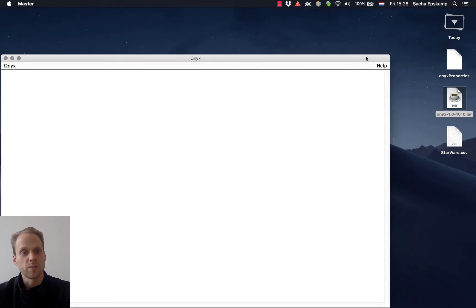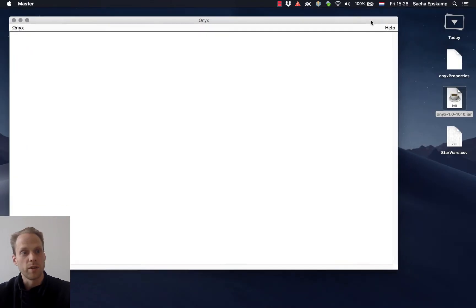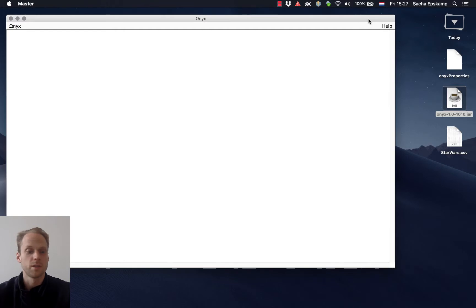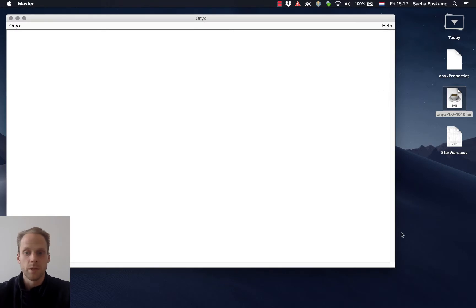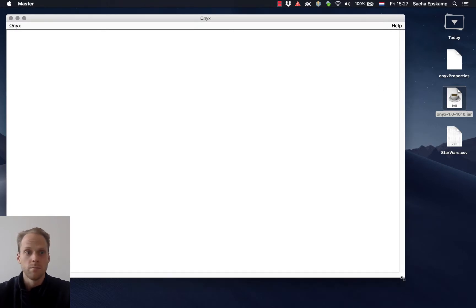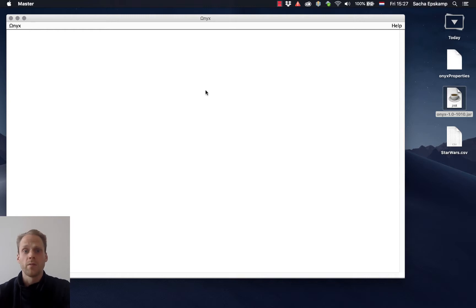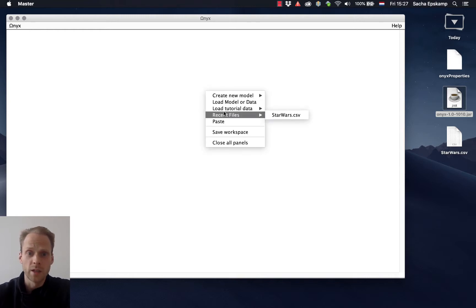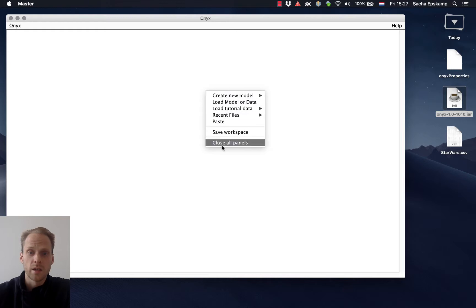What you might see is that this program looks very different than you might be used to. It's basically completely white. There's no menu whatsoever. Everything in Onyx happens via these context menus where you right-click and then specify things.